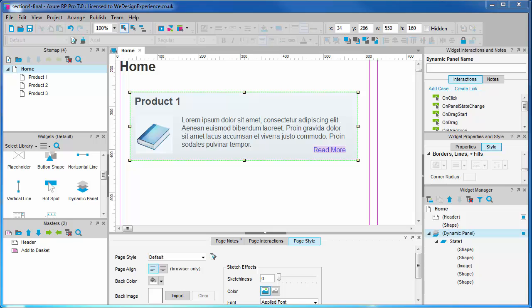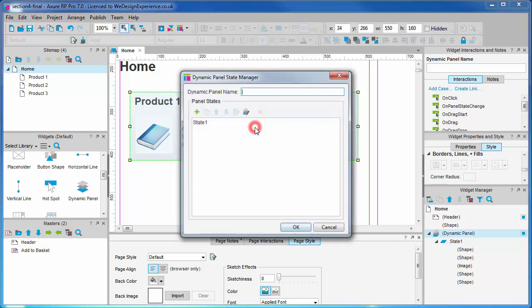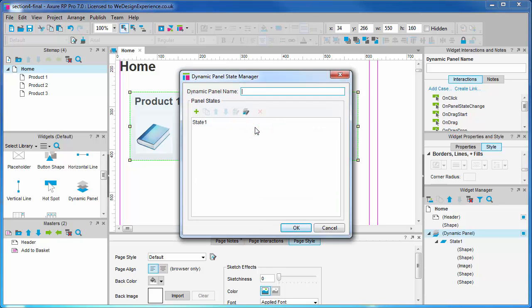Let's create more states or slides for two other products. You can right click the panel to manage states or click on the widget manager to manage our dynamic panel. But it's quickest to double click the dynamic panel in the page canvas. This will open the dynamic panel state manager.